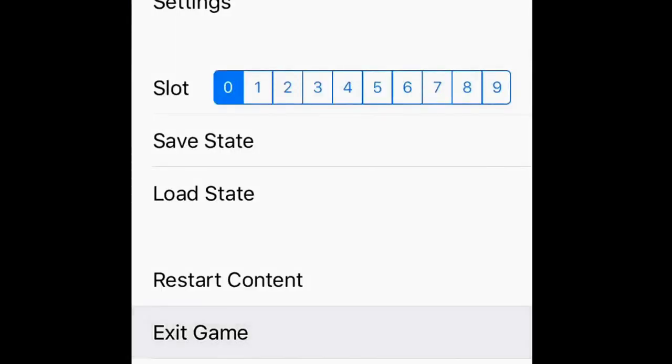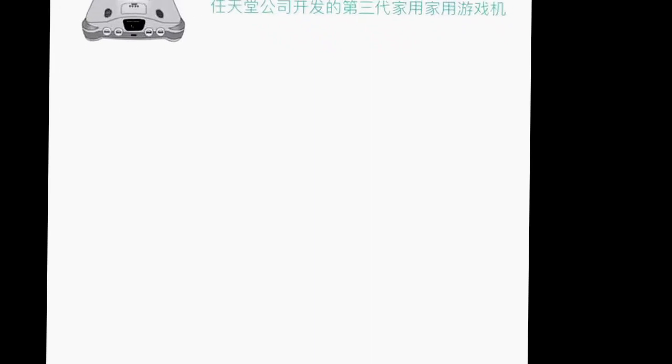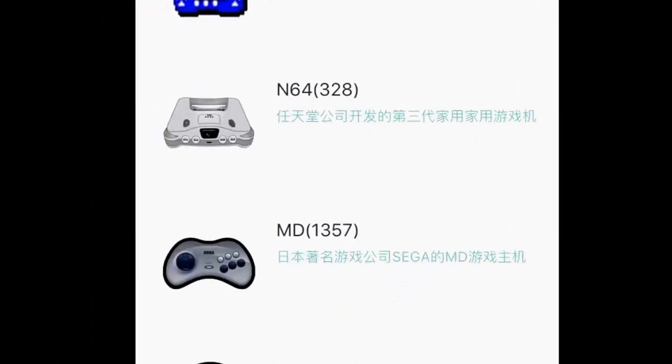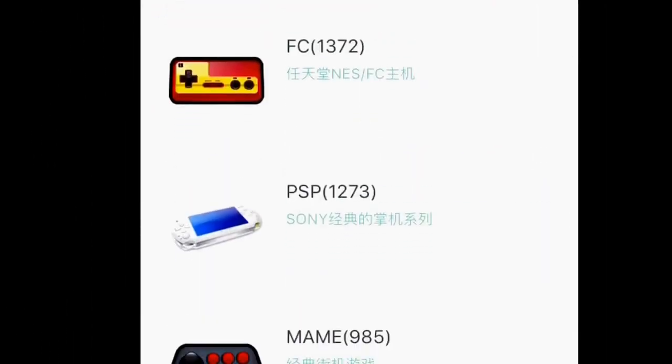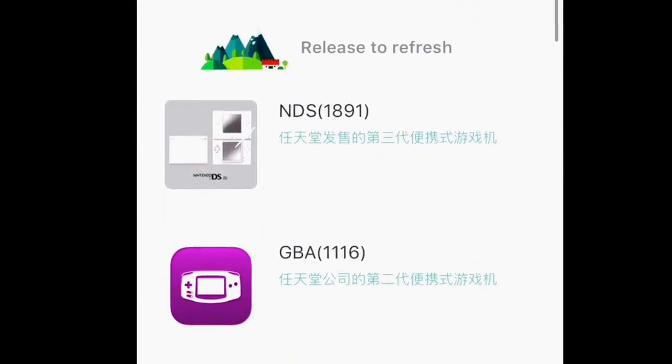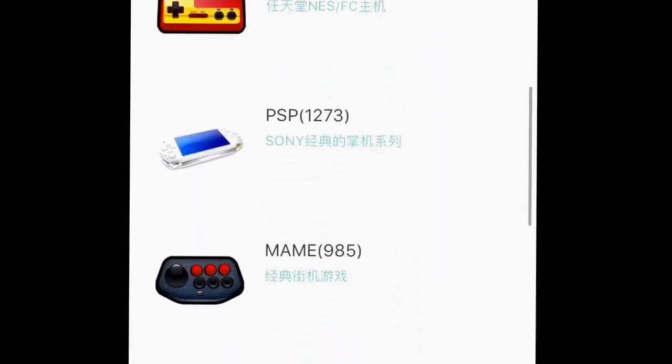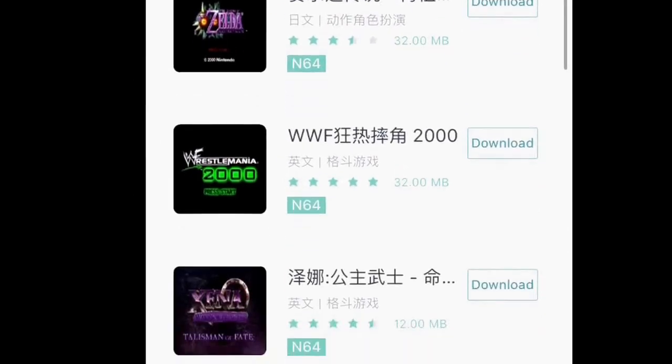I haven't had this very long so I'm just kind of working with it. Once you go to the app, head to Category and you'll find a bunch of platforms.